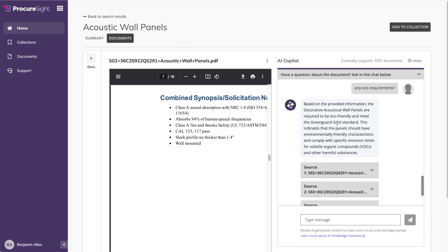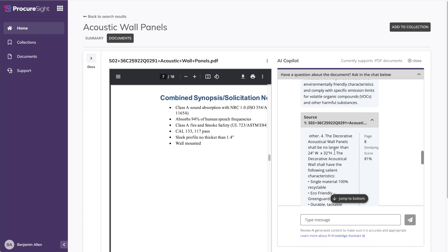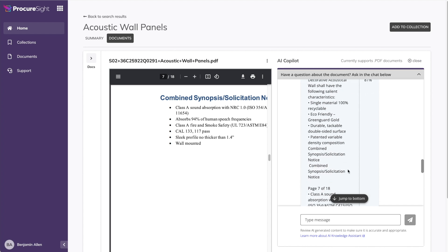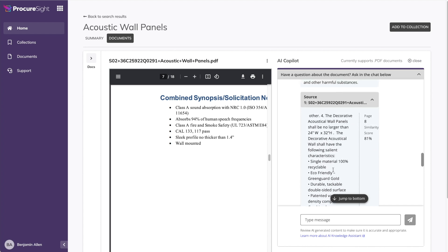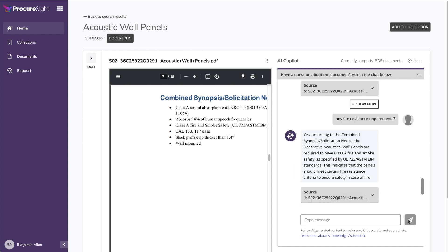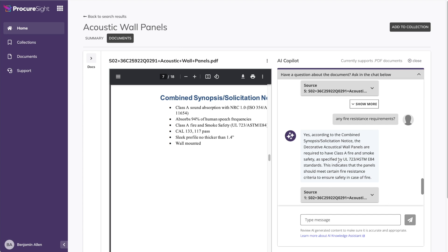The ProcureSight answers, yes, there are eco-friendly requirements. And again, sources where in the document this information can be found. All right, let's do one more. Any fire resistant requirements? And again, yes, there are. And the ProcureSight lists these requirements for you to review, along with the document source. Now, how much easier is that than downloading the documents and using control F to find that information within the document. AI does an amazing job finding information, summarizing it, and maybe most importantly, citing where in the source document it found the information so you as the human in the loop can double check and continue your investigation as necessary.